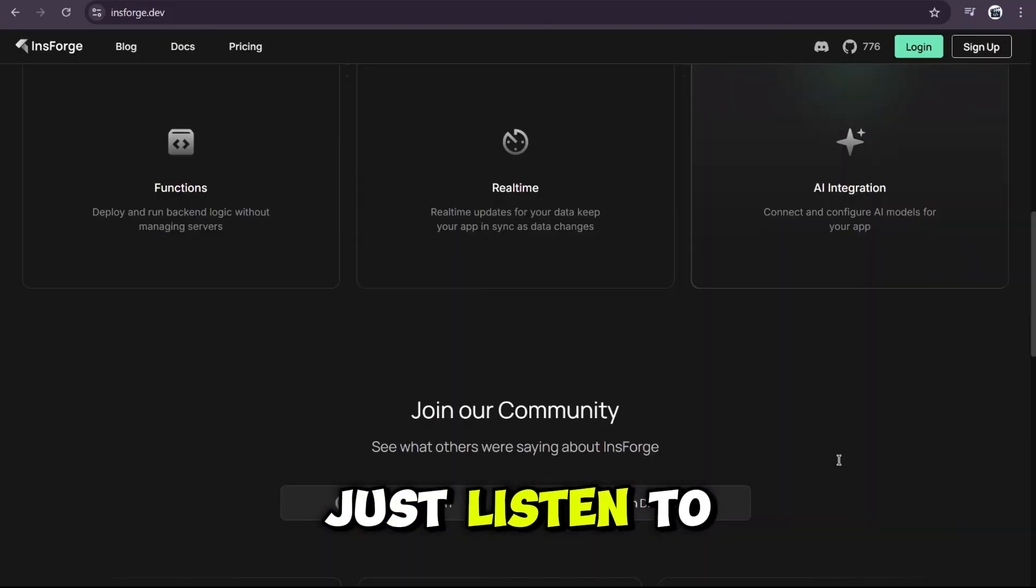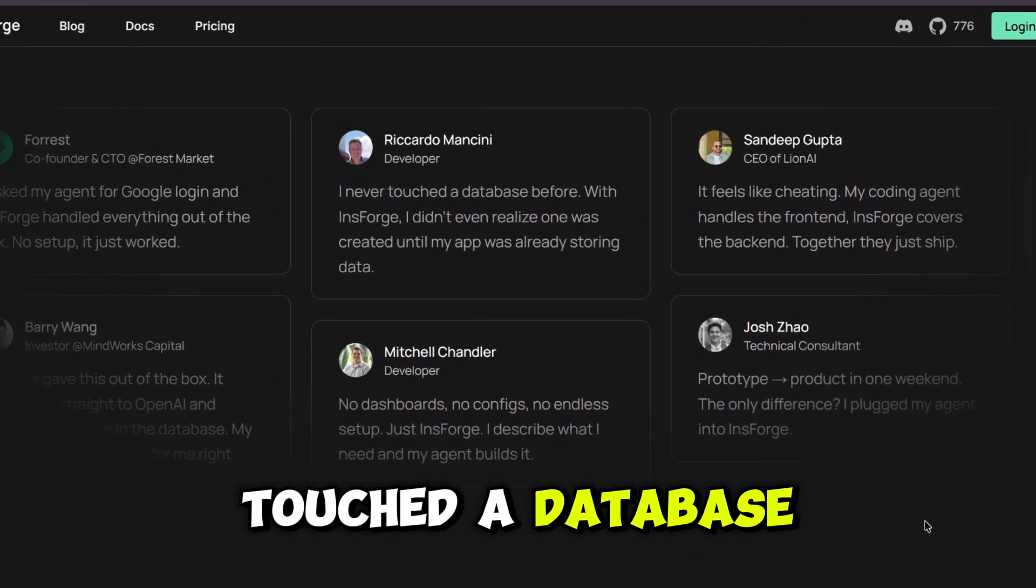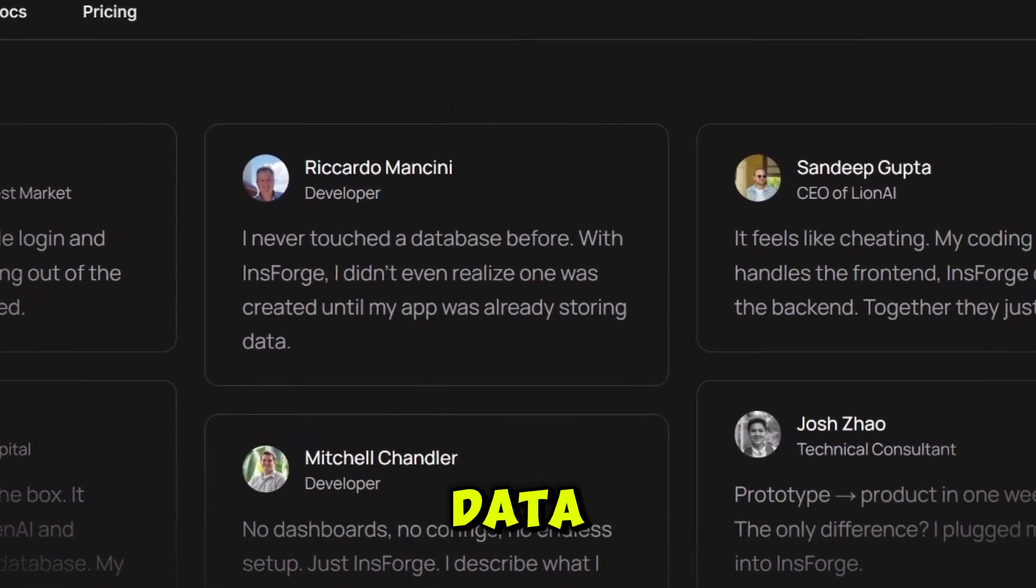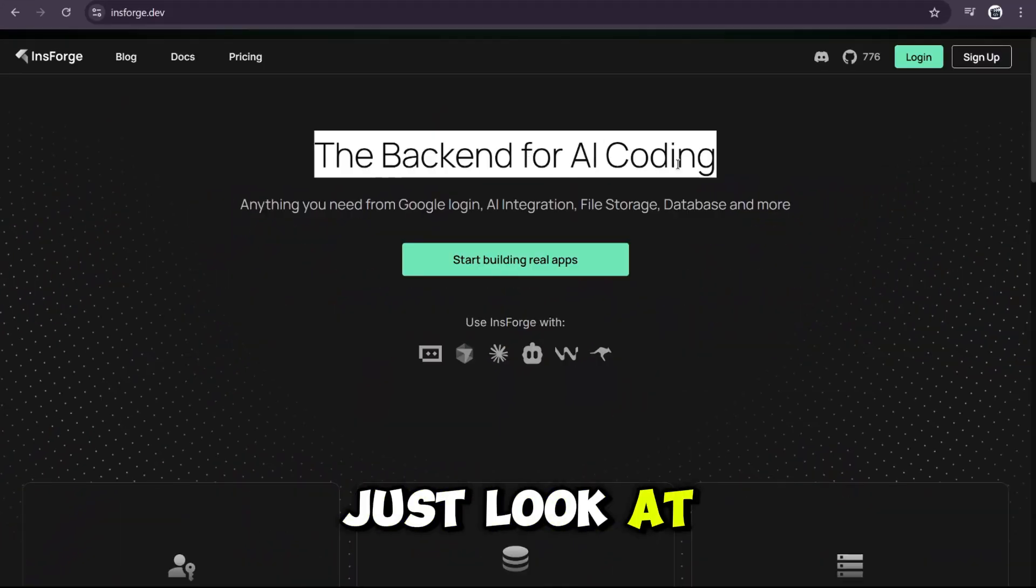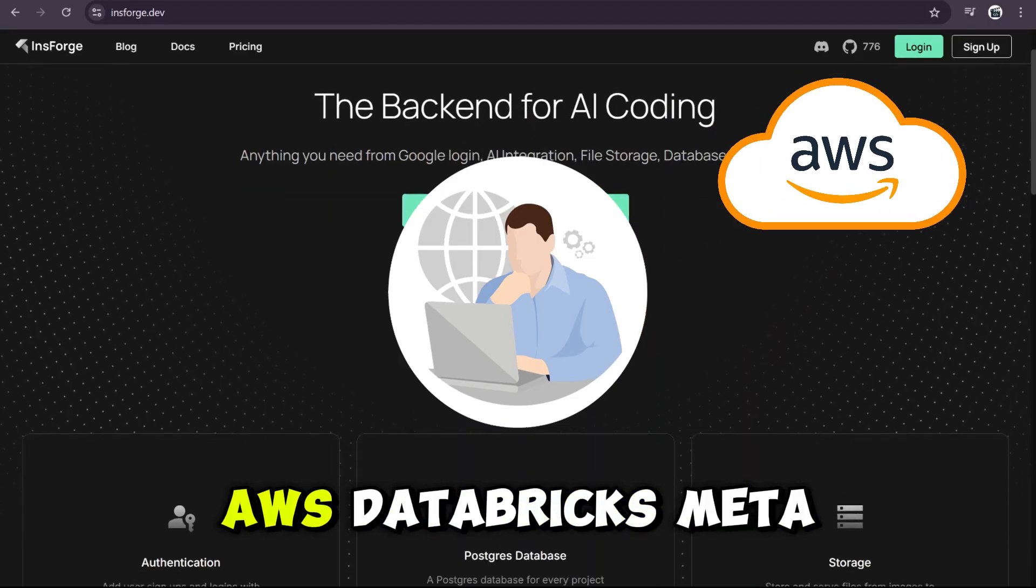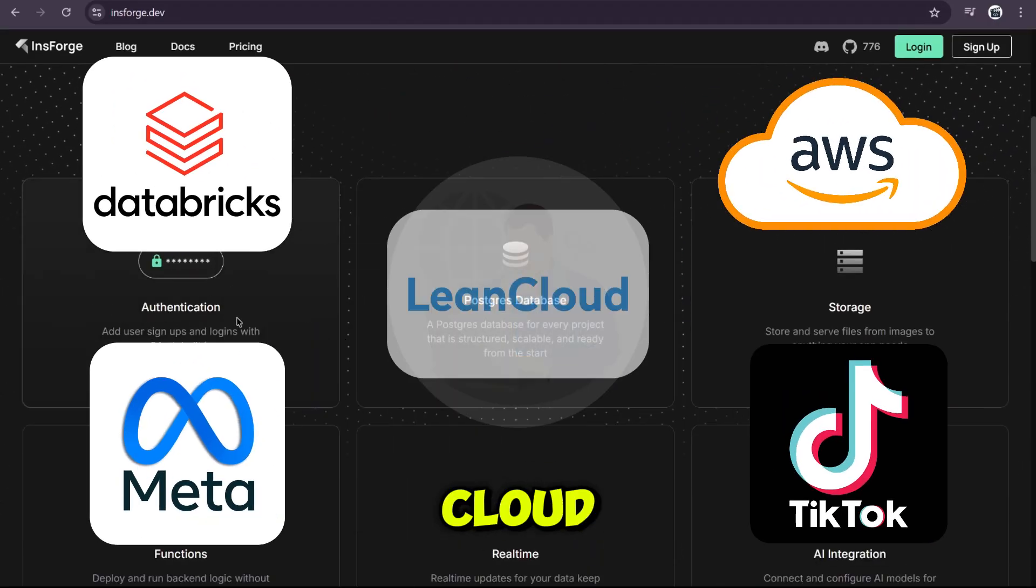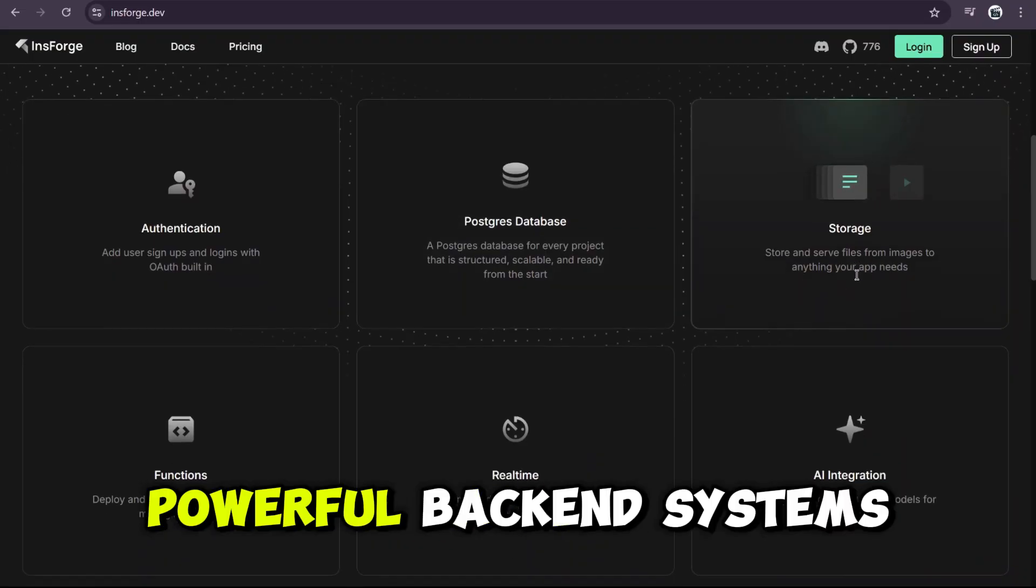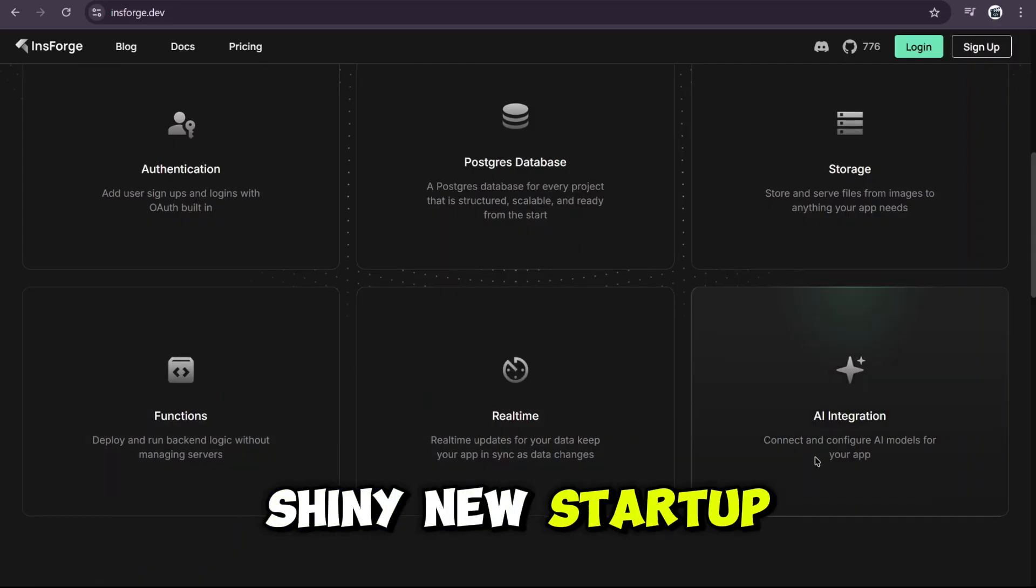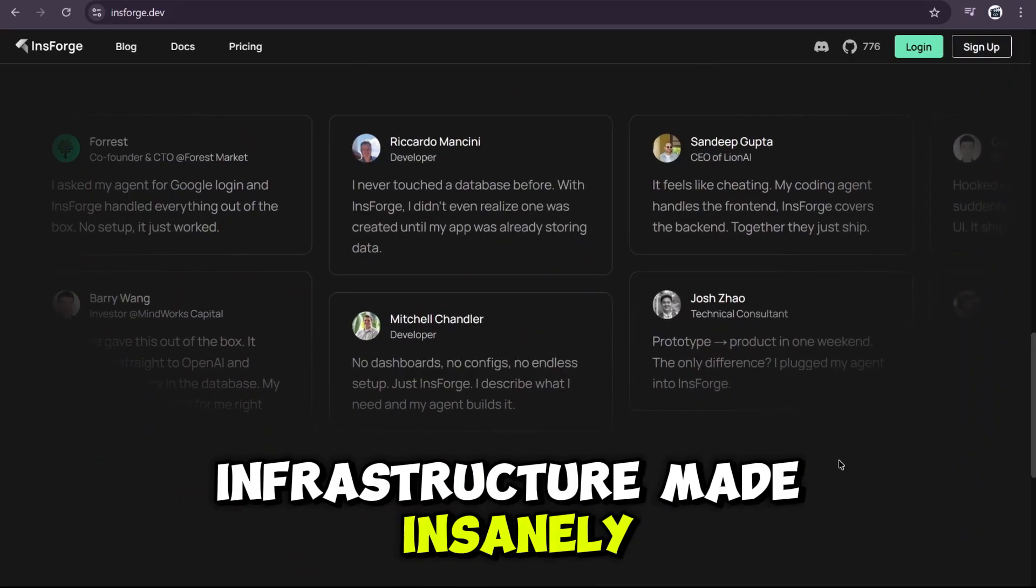Cursor, Cloud Code, Tray, Windsor, you name it. You just connect your AI agent to InsForge, and it literally does all the back-end work for you. No dashboards, no endless config files. You just describe what you want, and your AI builds it. Just listen to what other developers are saying. I never even touched a database before. With InsForge, I didn't realize one was created until my app was already storing data. And honestly, they're not wrong. Just look at who built this. InsForge was created by top engineers from AWS, Databricks, Meta, TikTok, and LeanCloud. These are people who actually know how to make scalable, powerful, back-end systems work.